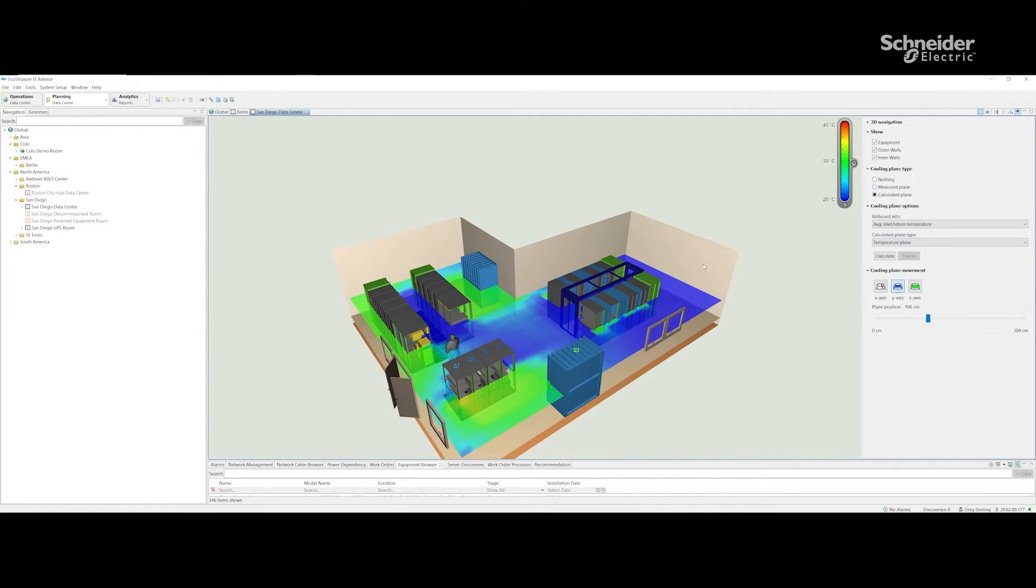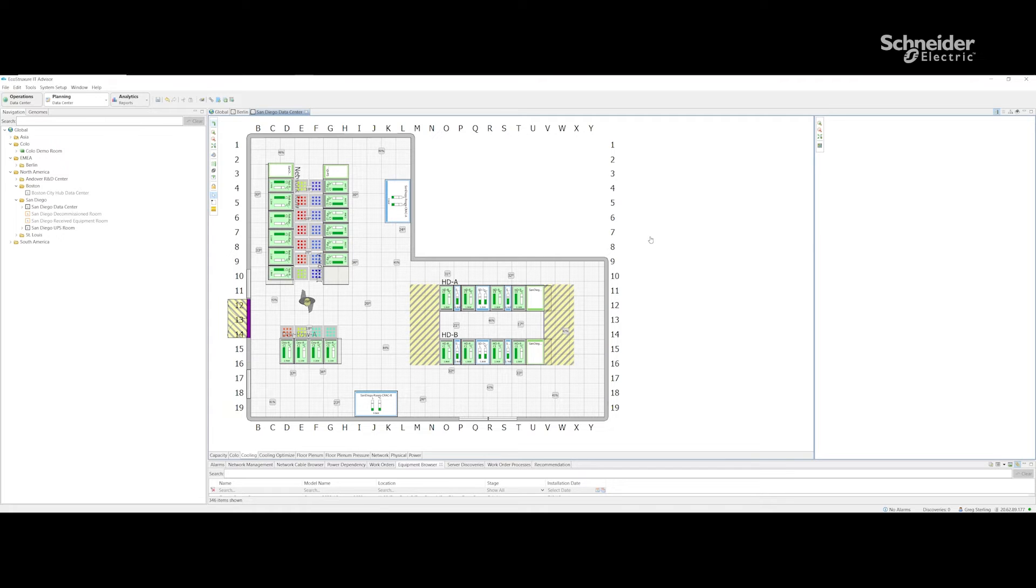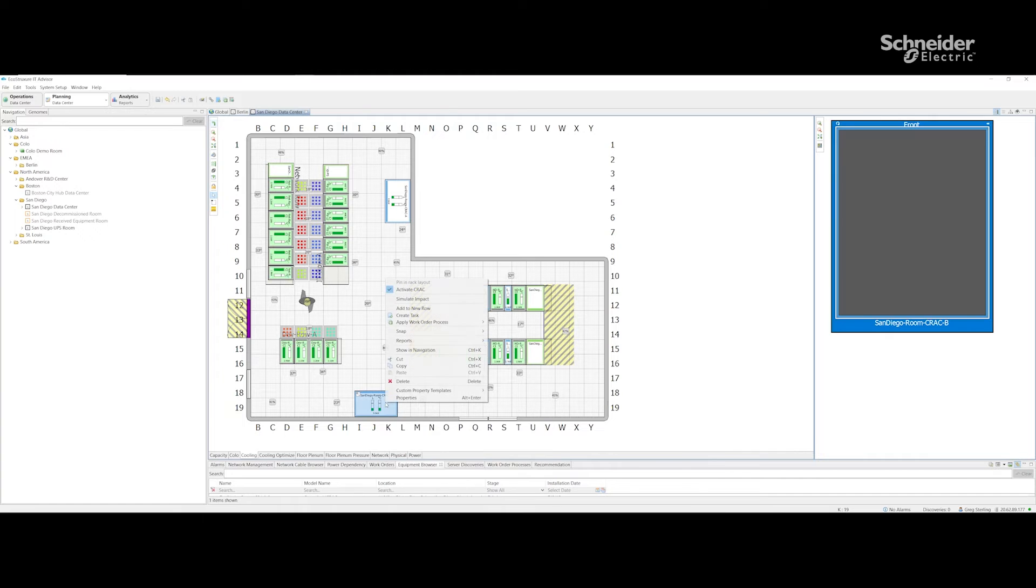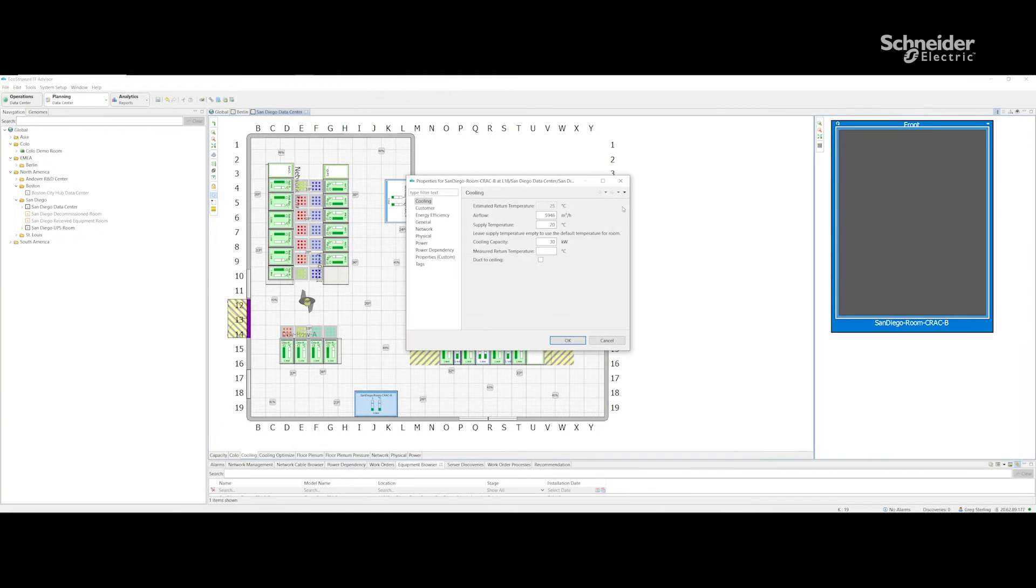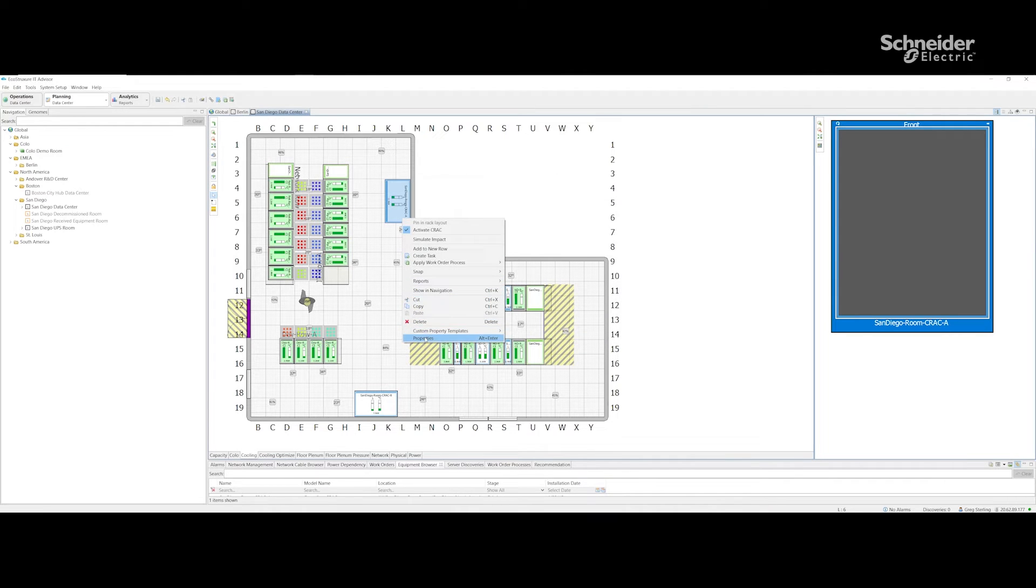Now we're going to come back to our 2D view and change the supply temperature of our cooling units to 22 degrees. To do that I'm going to edit the cooling properties of my cooling units.